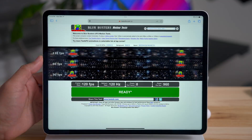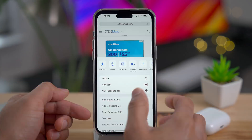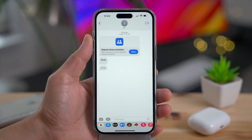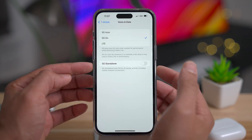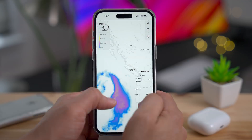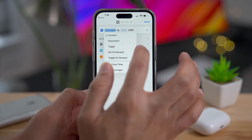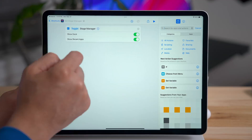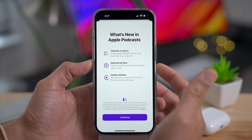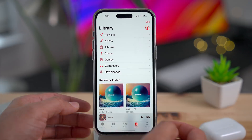How's it going folks, Jeff Benjamin with 9to5Mac. In this video, we're taking a look at what's new in iOS 16.4 and folks, there's a whole lot to talk about.